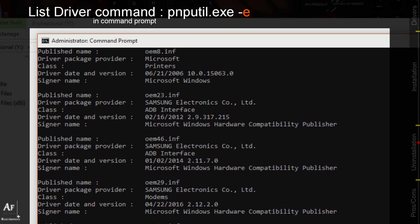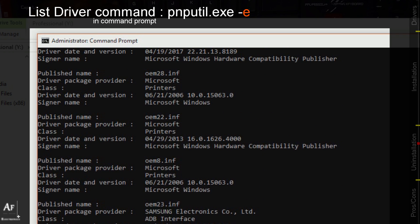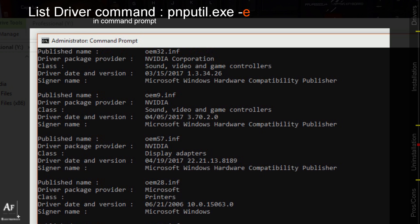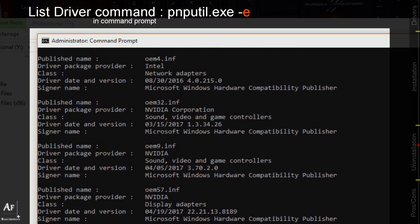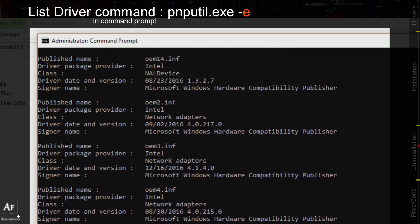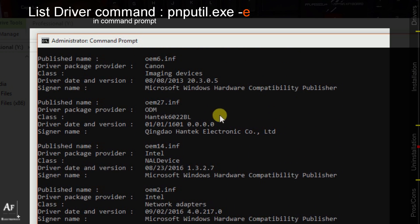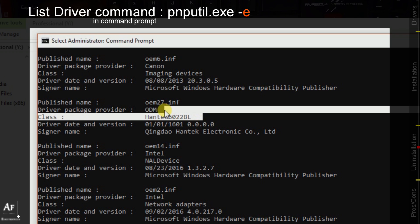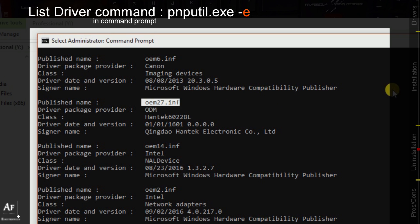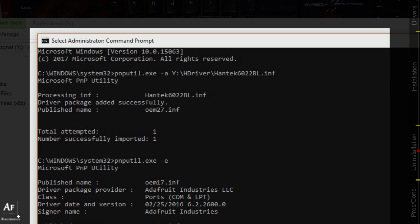Whatever we install from the outside gets its place in here. There we go, we got our oem27.inf which is the published name. Now we know this is the name of the Hantech driver, let's try and uninstall it.